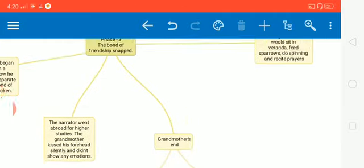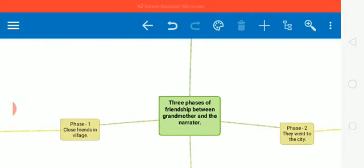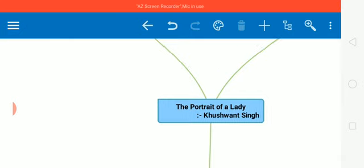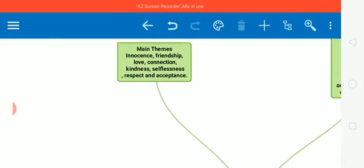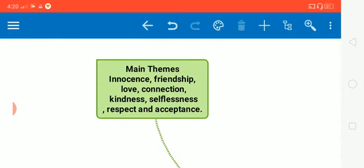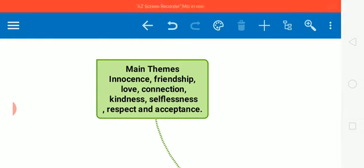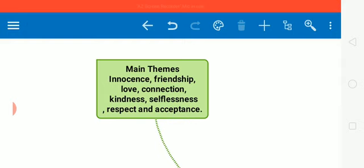So, thus, we can see how beautifully the author has depicted these qualities of human relationship, such as innocence, friendship, love, connection, kindness, selflessness, respect and acceptance as main themes of the story.